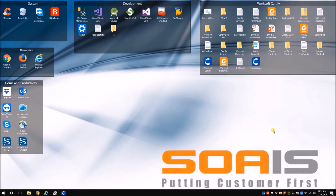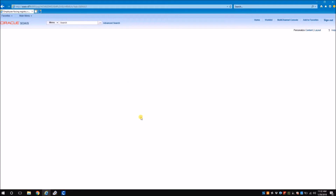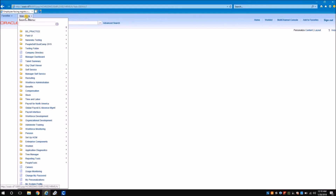For this use case I am going to use an evaluation version of PeopleSoft. Consider a test case where I have to create a department in my PeopleSoft application. For that I have to navigate to the departments page, which I achieve using the menu path.